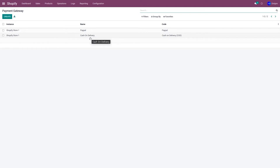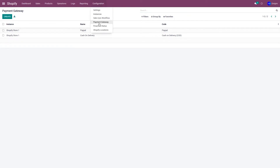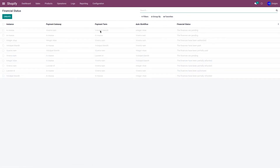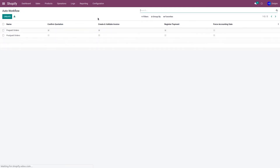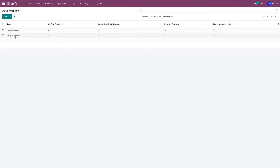Now let's configure the financial status. Go to Configuration and Financial Status. As you can see, I haven't created any financial status yet. Before creating one, let me show you the workflows I have. Go to Configuration and Sales Auto Workflow — I have two workflows: one for prepaid orders and one for postpaid orders.